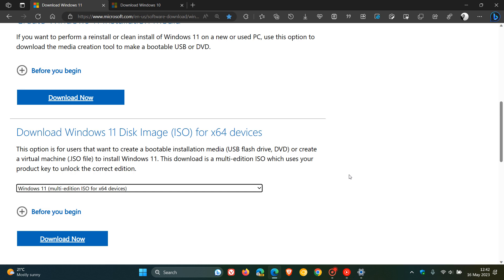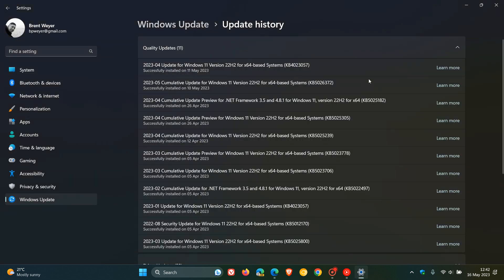The latest disk image is based on the latest Patch Tuesday update that rolled out for Windows 11 version 22H2 recently, KB5026372. I did post on this update, and I'll leave a link down below to that video if you're interested.